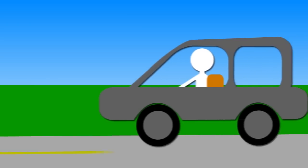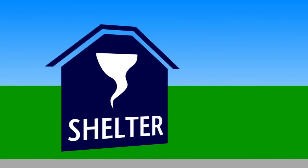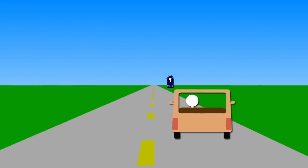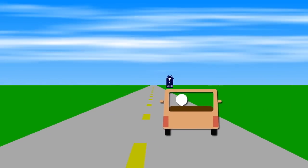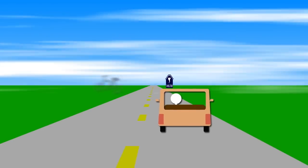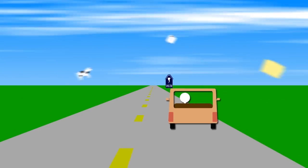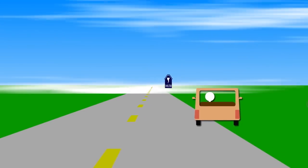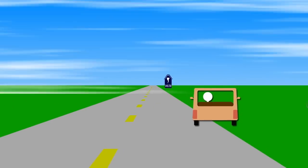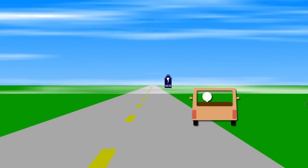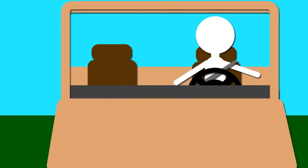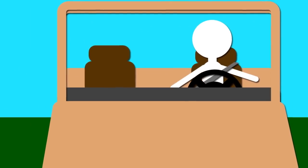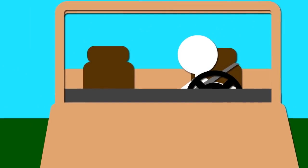If you are in a car, drive to a shelter immediately. If there isn't enough time and you are caught by extreme winds or flying debris, park the car as quickly and safely as possible out of the traffic lanes. Stay in the car with the seatbelt on. Put your head down below the windows.